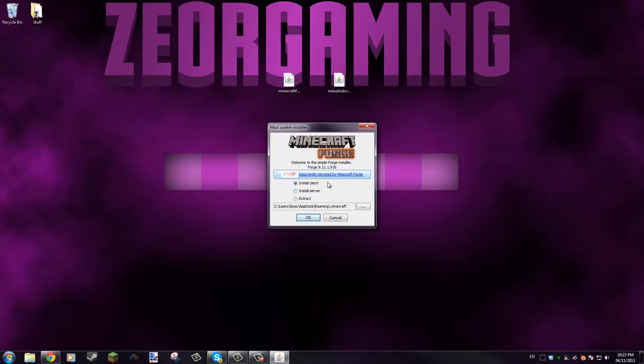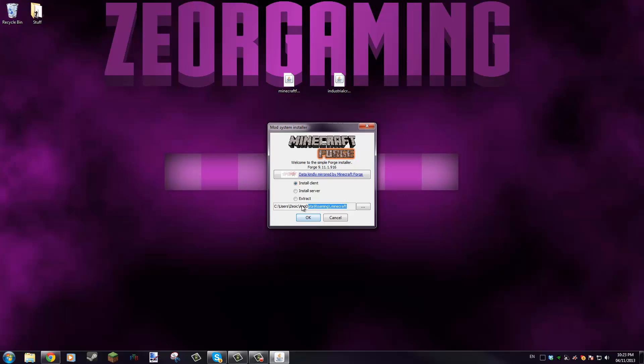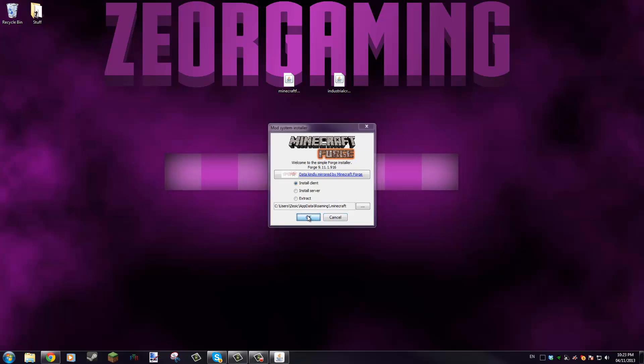If you run that, you'll come up with this little window here and we want to install client. Now if you had a server you can tell it where the server was and it'll install it for you on the server too, but we're doing the client right now. This is where Minecraft is. Say you had it running off of a different hard drive, you would tell it the path of it there.